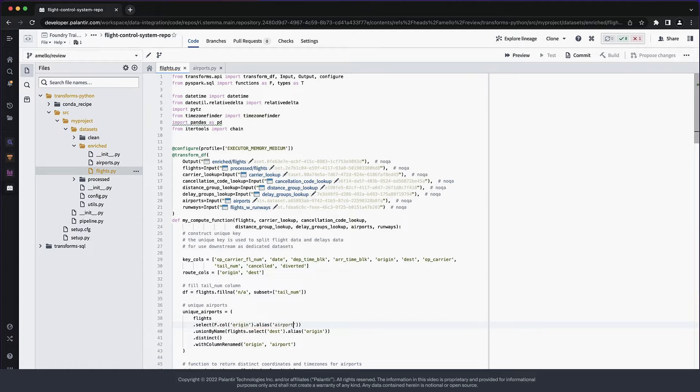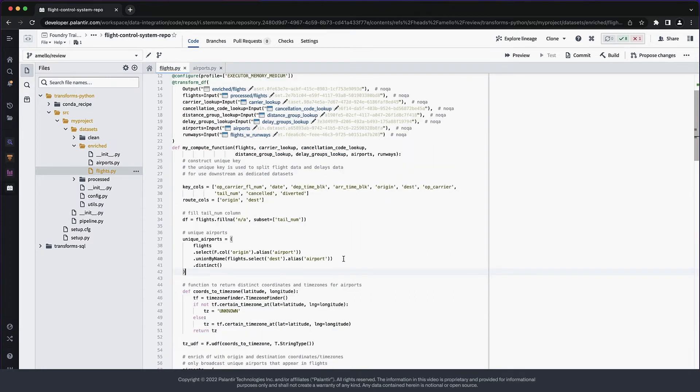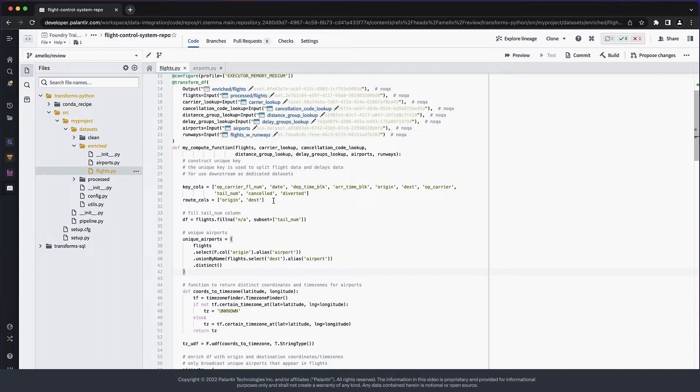Another thing we can improve here is how renaming takes place. Since the final name of this column we are assembling is going to be airport, we should use that directly for better clarity of intent. Notice how we even save up one line of code with this change.